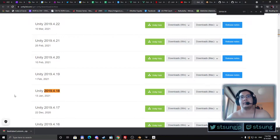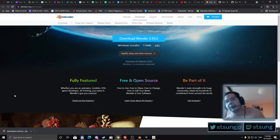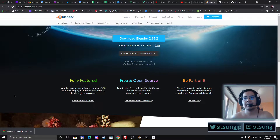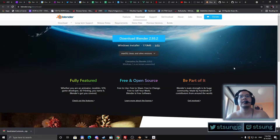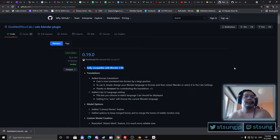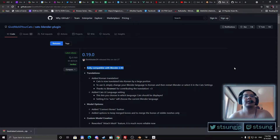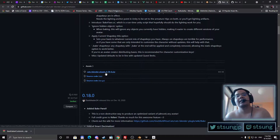Then you will need Blender. I use and will show you the CATS Blender plugin, so we will need a Blender version that's compatible with it. Download Blender 2.93, and also download the CATS Blender plugin that is compatible with Blender 2.93. Just click on the plugin here and download it.